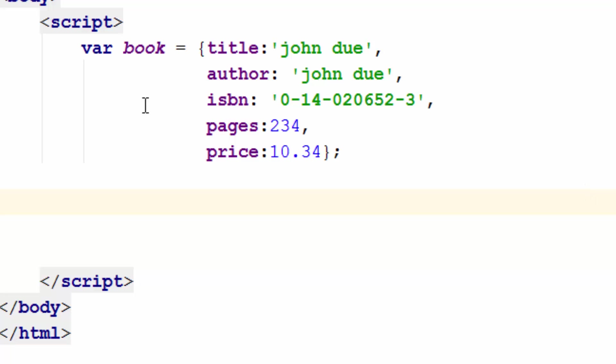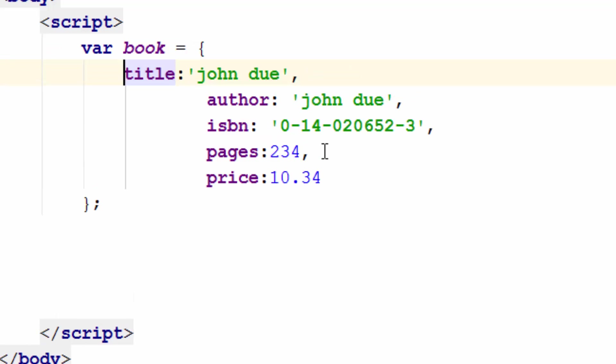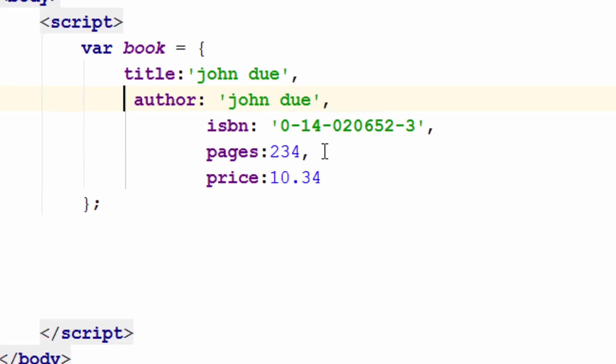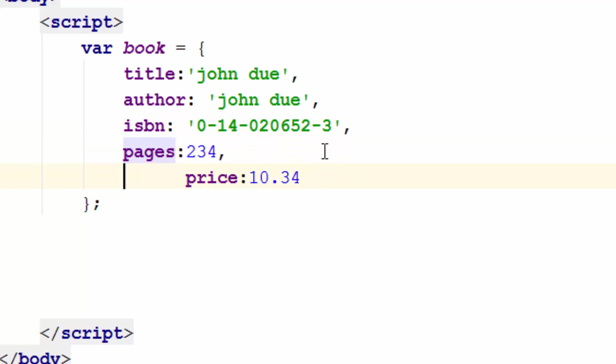Let's loop through the associative array I create. The associative array is called book and it simply has a few elements. One is title, the other one is author, next is ISBN, pages and prices.